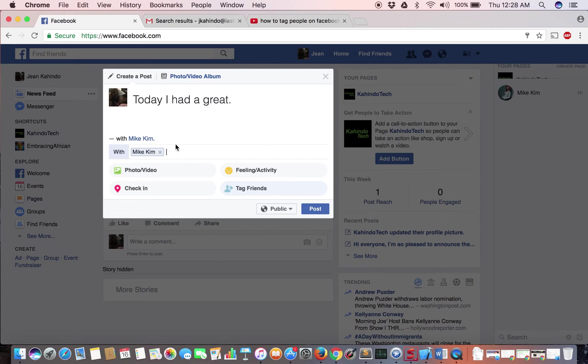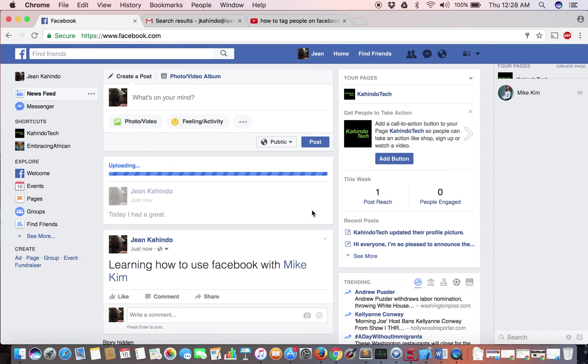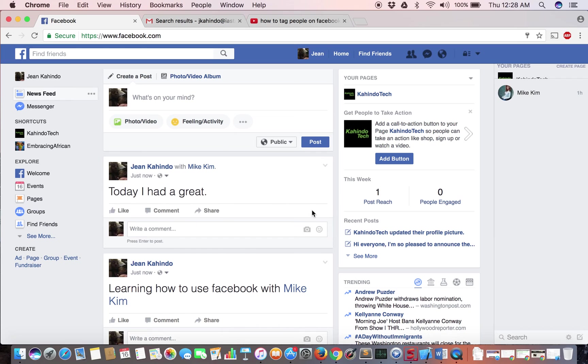So now instead of their name appearing in the sentence, it'll just appear on top of my status. Let me show you. When I click Post, there you go. So here's my post and here's the tag. It's a pretty simple process, it's not too much.